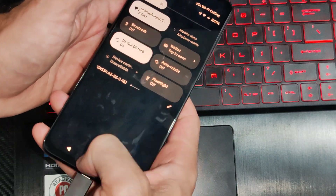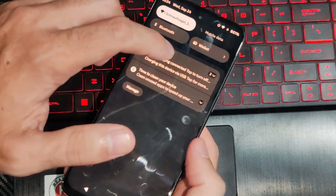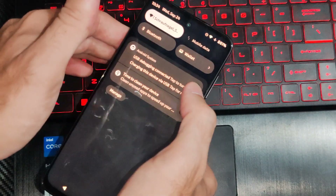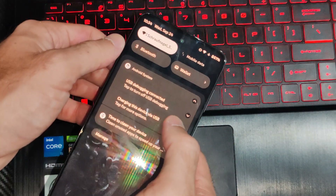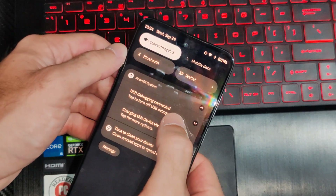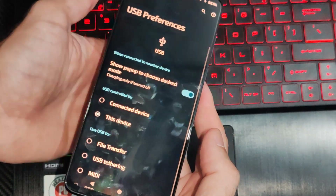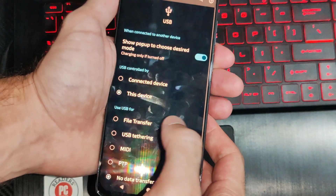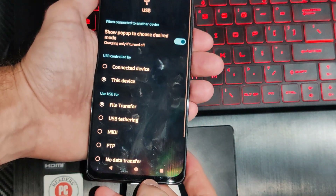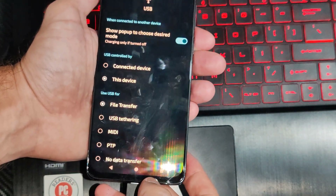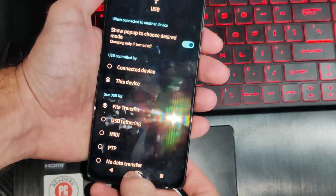And if for some reason this isn't working, swipe on down, click it, hit the down arrow, and then go to USB right here. Then we can go to file transfer and transfer the files over to our computer.